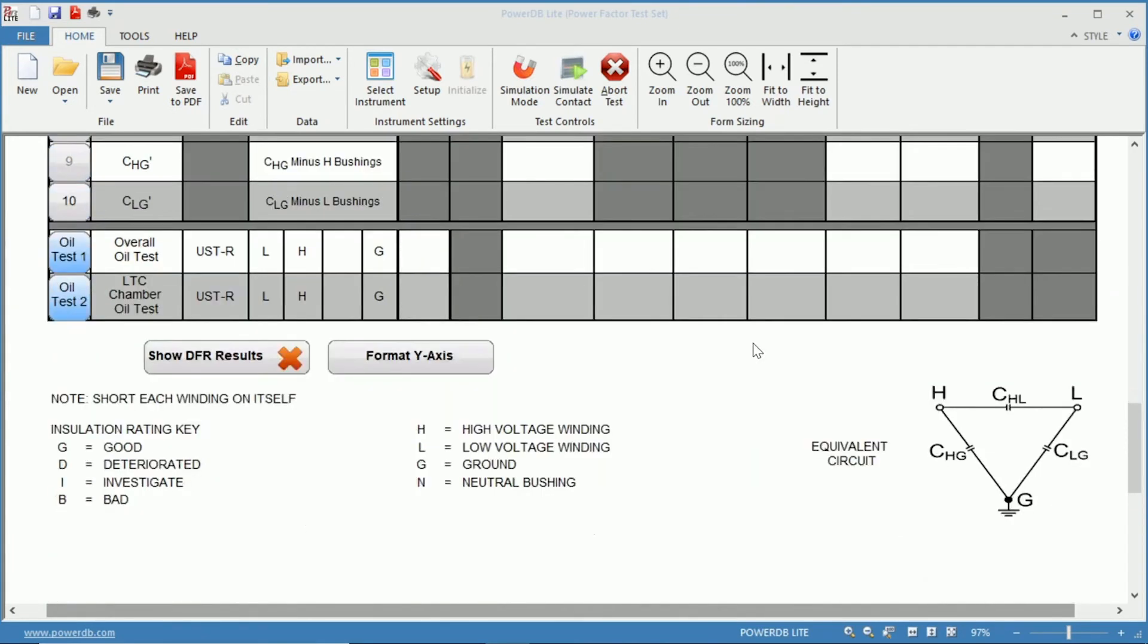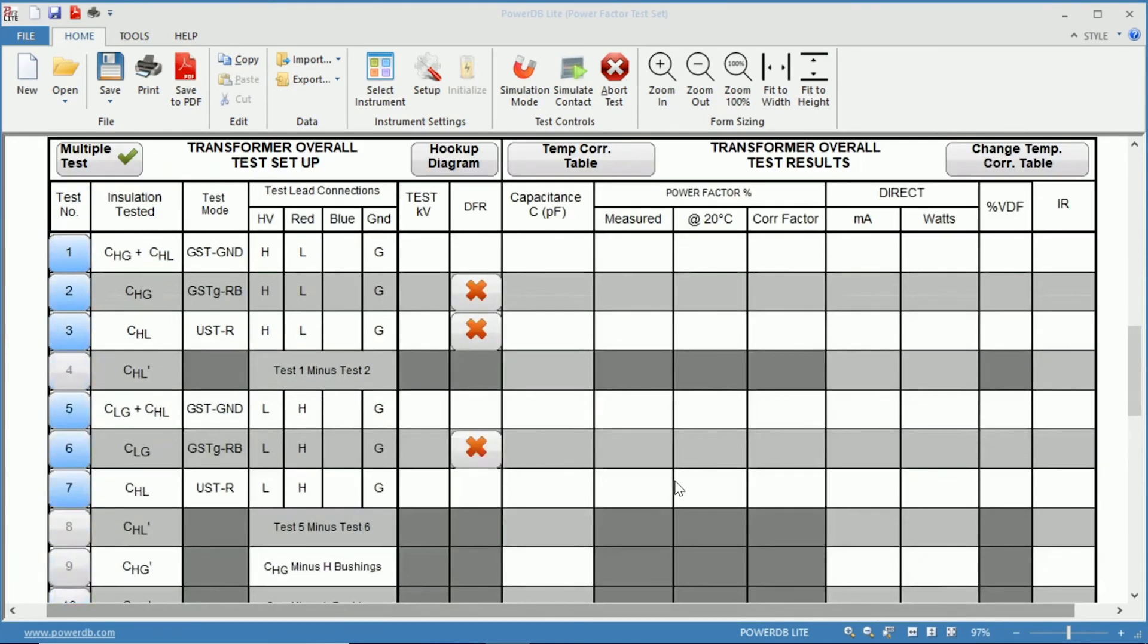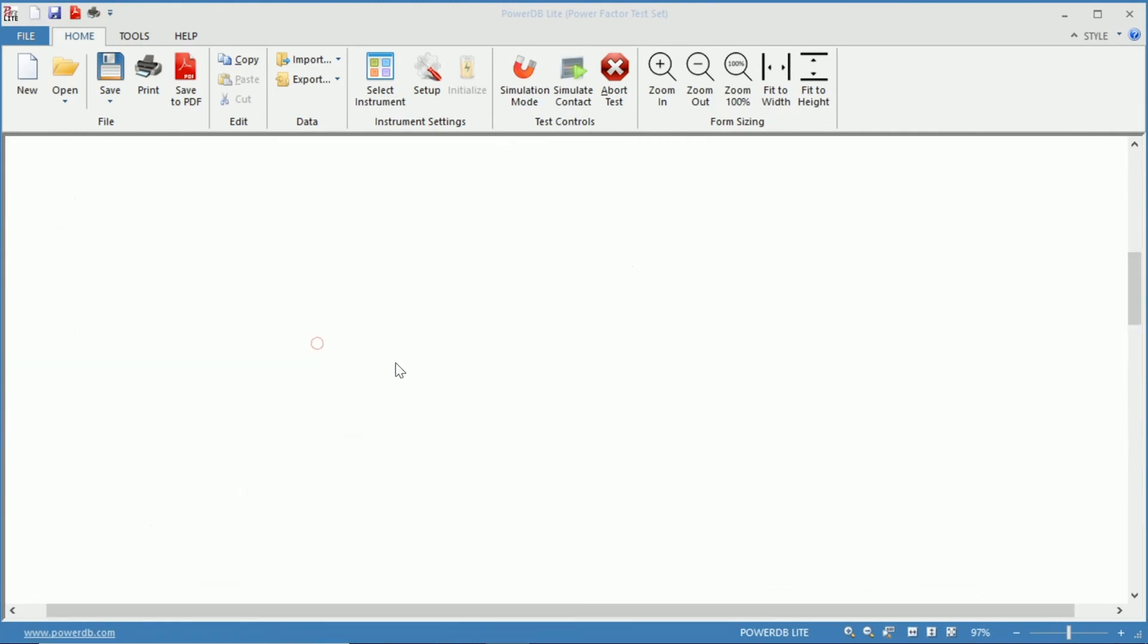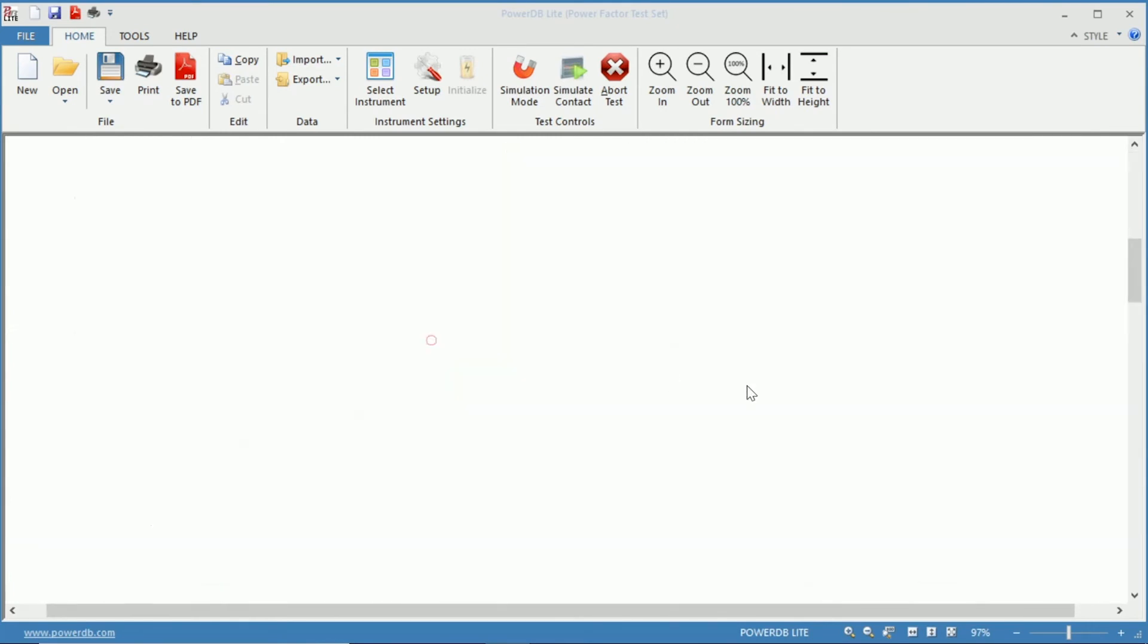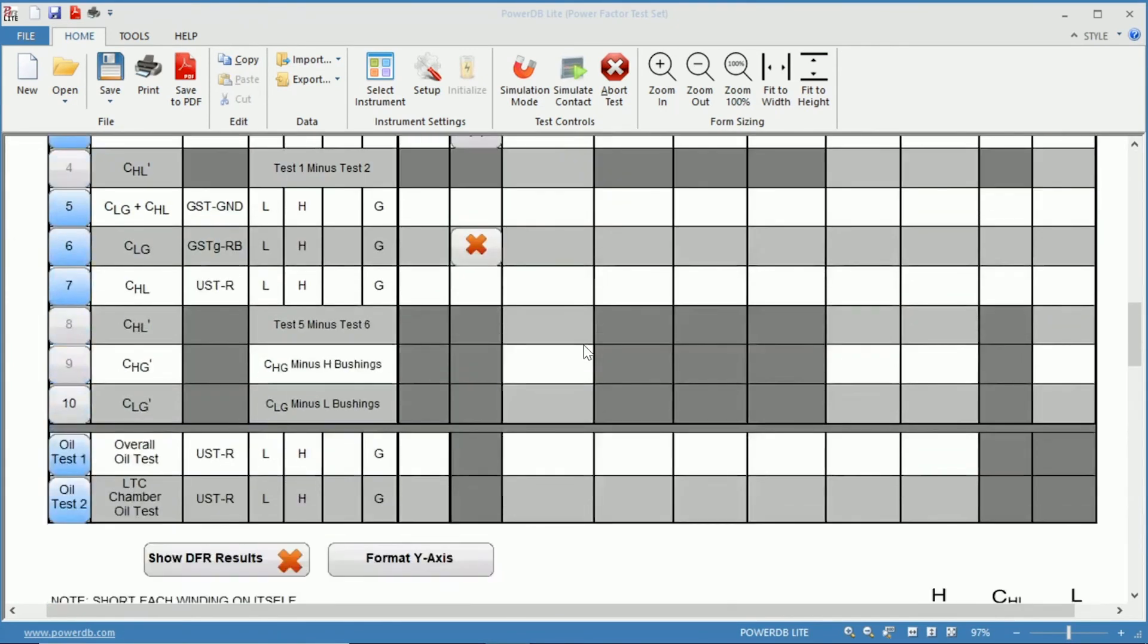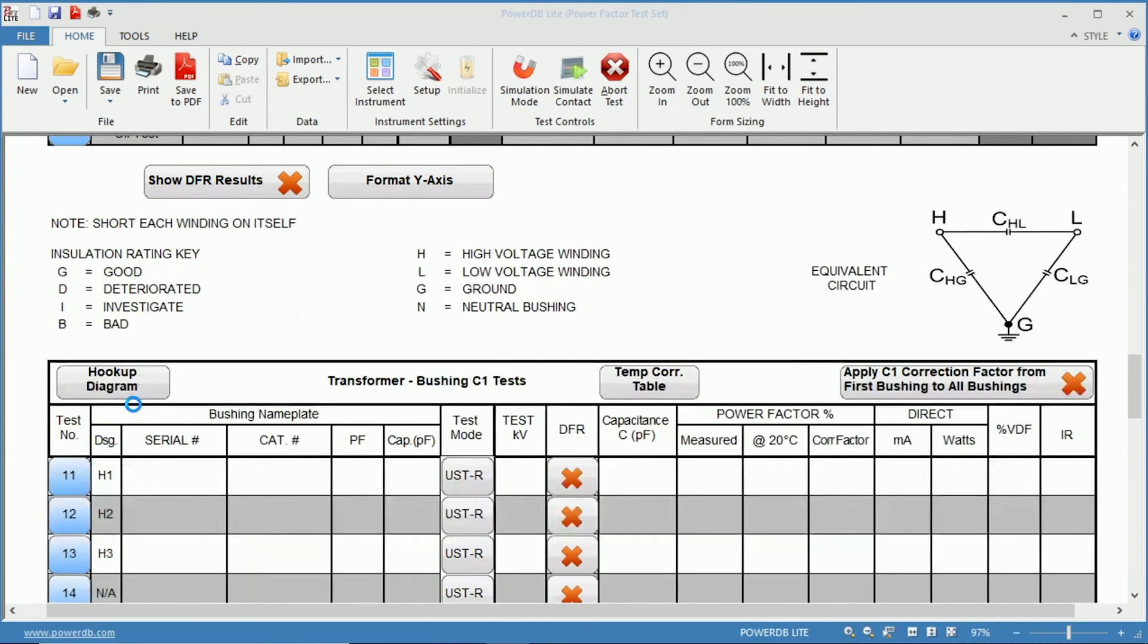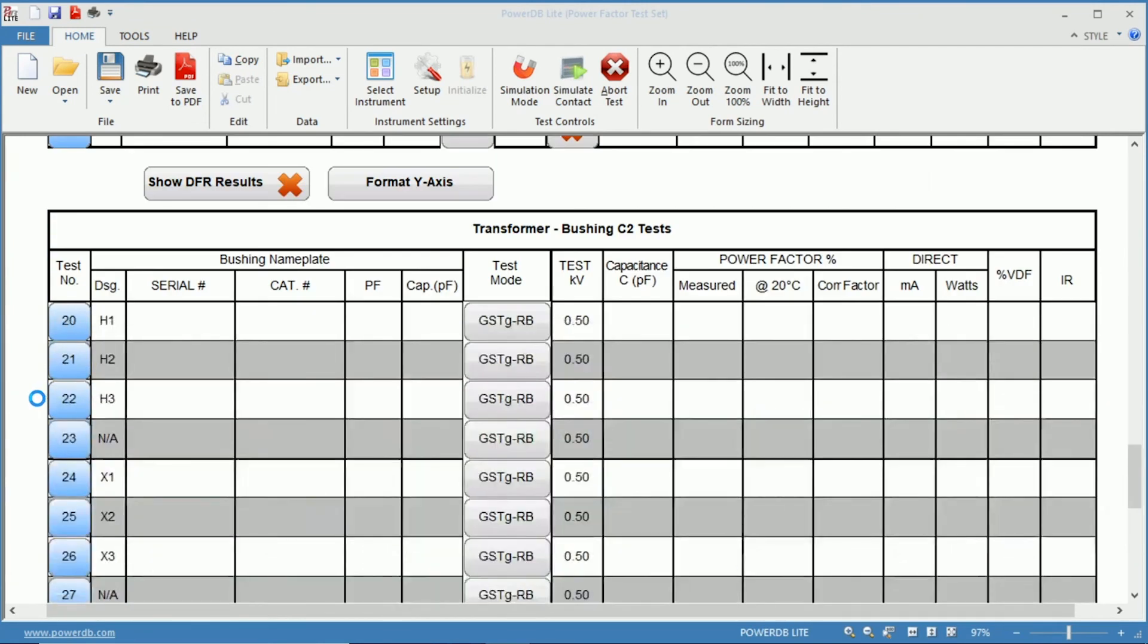Below that you have an equivalent circuit for your PowerFactor testing. And if you were to select some of these, such as your bushing tests, they would add them to the form. Below you can see you would have your C1 tests and your C2 bushing tests.